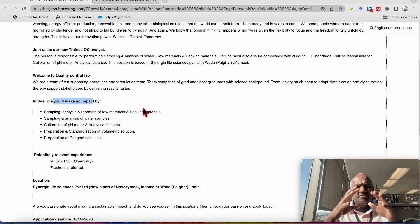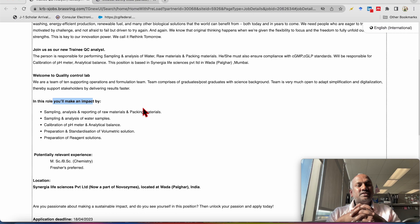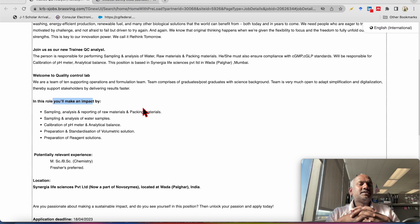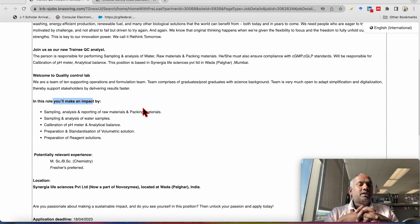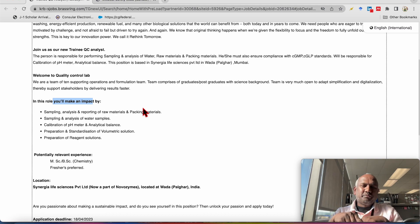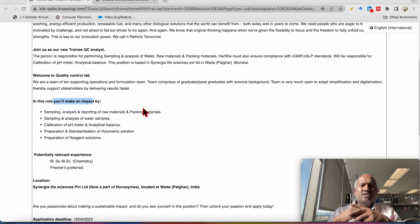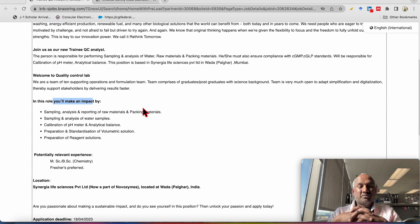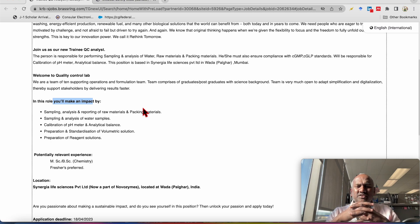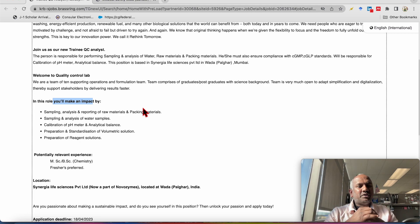They are given here in more detail like sampling, analysis of sampling, analysis and reporting of the raw material, packing materials, sampling and analysis of the water samples as well as calibration of pH meter, analytical balance, preparation of standard and standardization of the volumetric solution for the titrations and preparation of the reagent solution for the QC analysis what we will required in a regular laboratory.